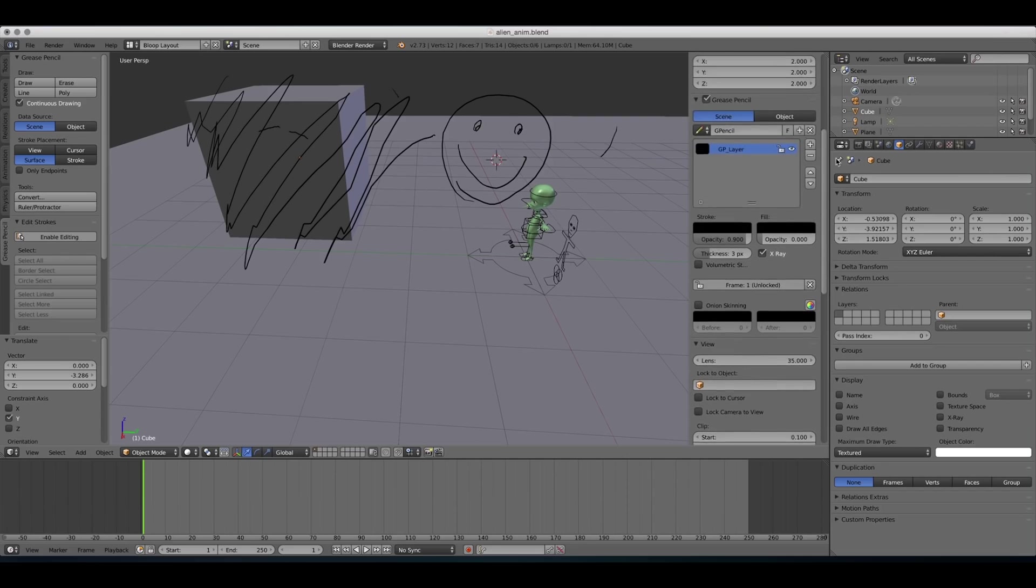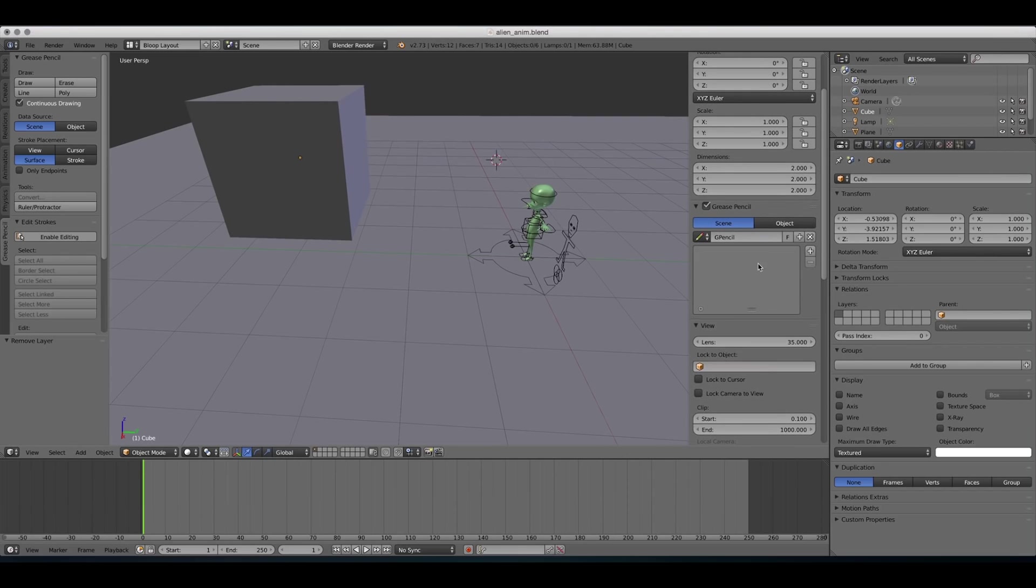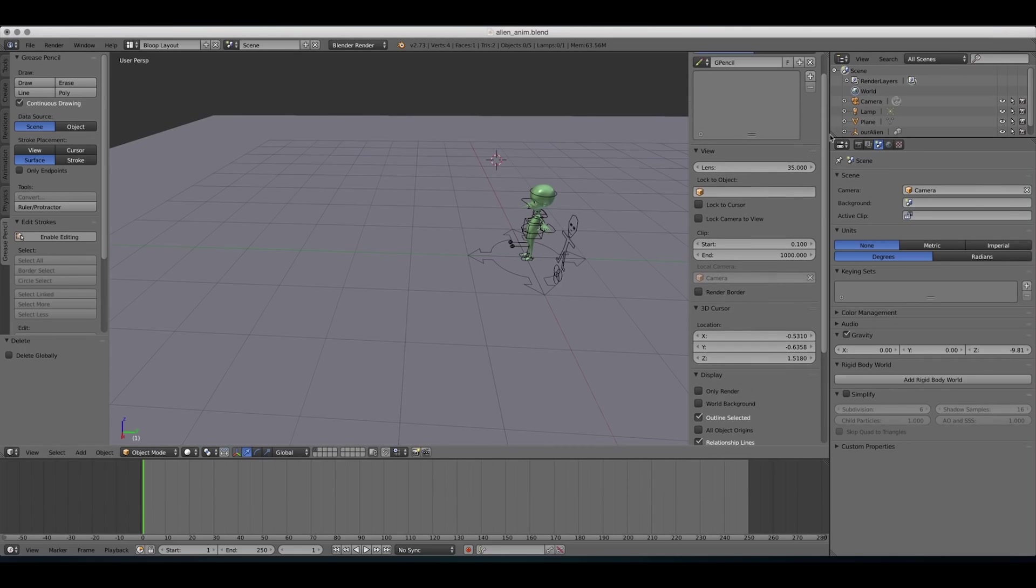So let's delete all the drawings we've made. Delete the cube. And now let's talk about the layers.